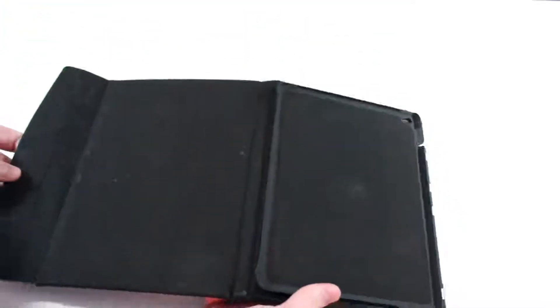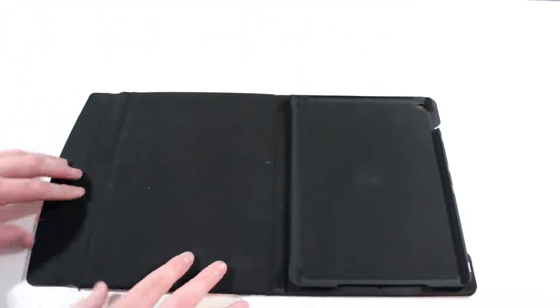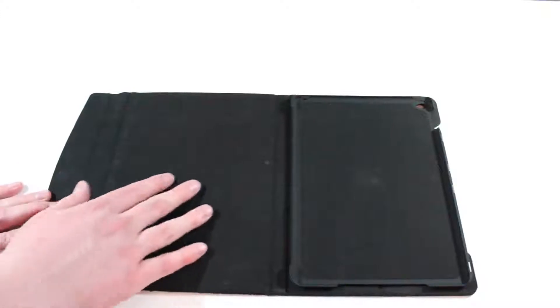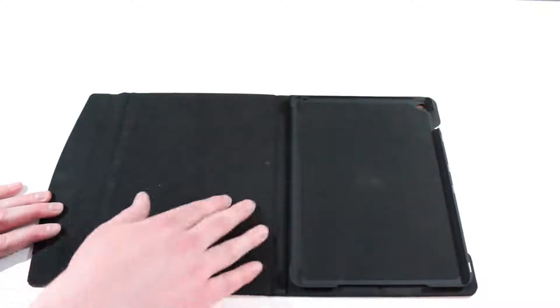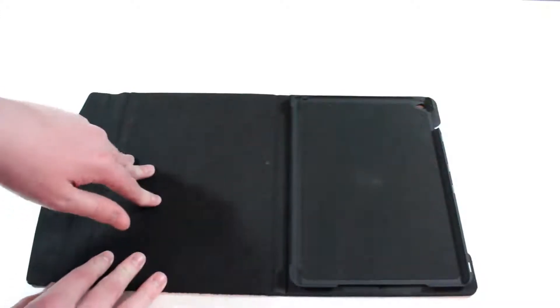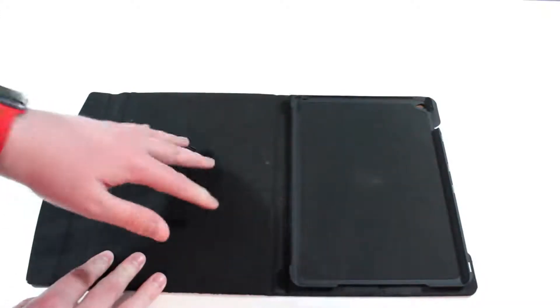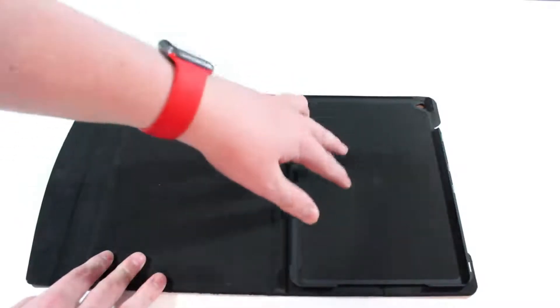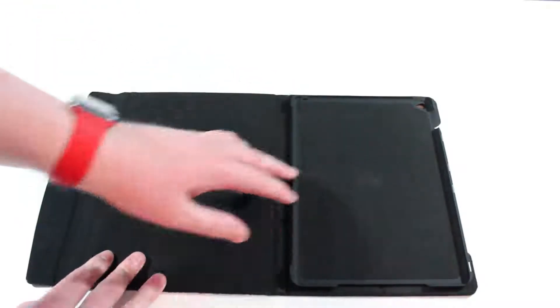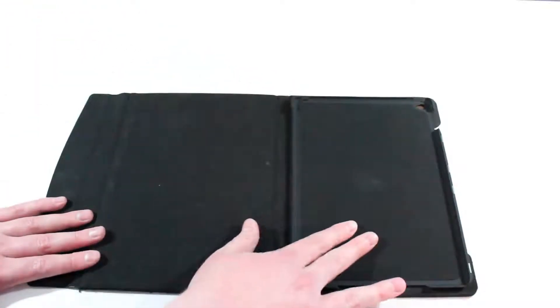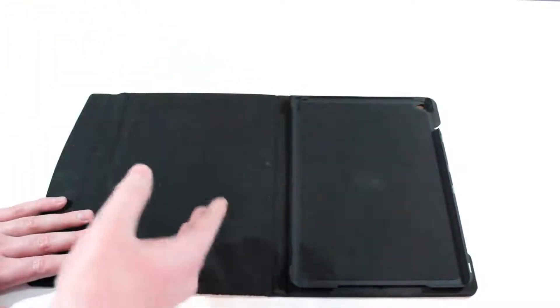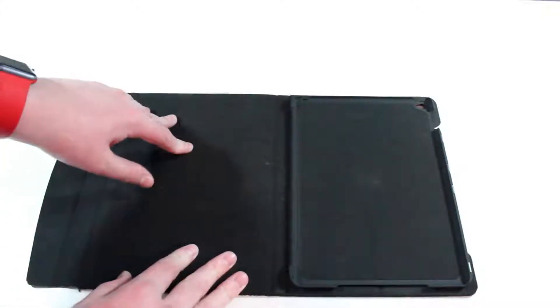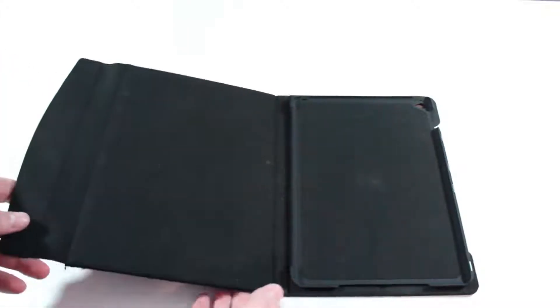I'm going to open it up here and you'll notice I don't have my iPad in there. I wanted to show you the nice microfiber material that they provide. This cleans your screen at the same time while your iPad is in here, and there's also microfiber material here. So aside from cleaning it, it also protects it with this nice soft material.